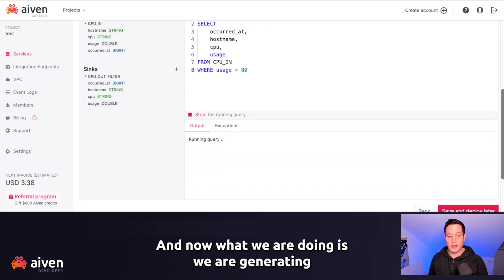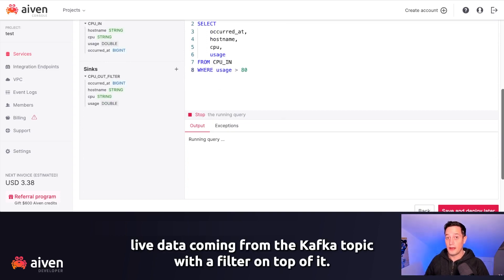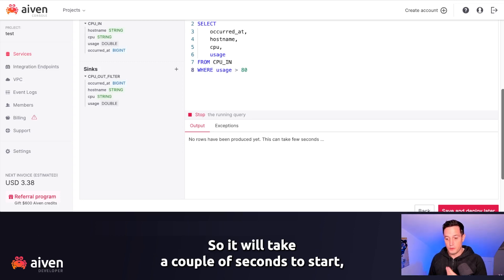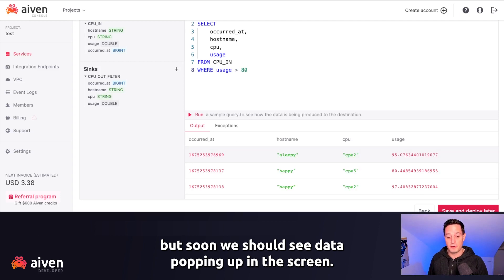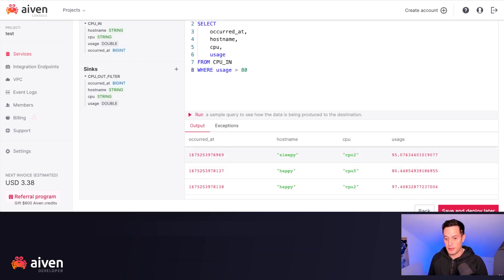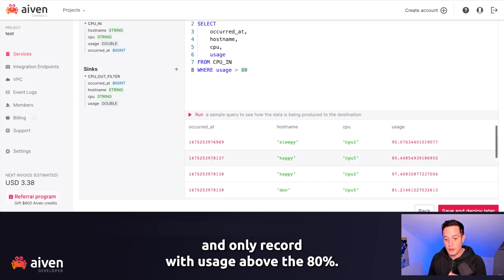And now, what we are doing is, we are generating live data coming from the Kafka topic with the filter on top of it. So it will take a couple of seconds to start, but soon we should see data popping up in the screen. And as we can see here, we have the expected fields and only record with usage above the 80%.